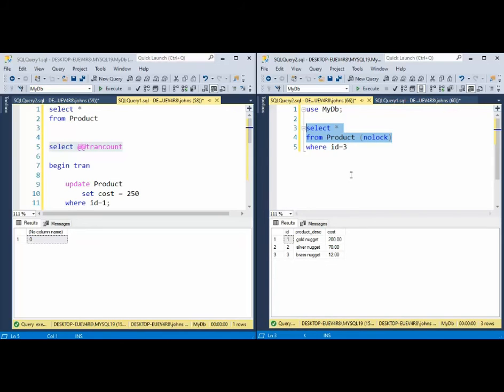So when you're inside of a transaction, you have to be in and out as soon as possible. Very, very in out transactions. That's the way they work.